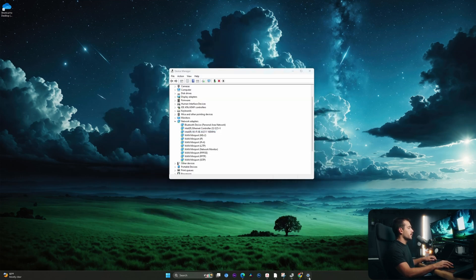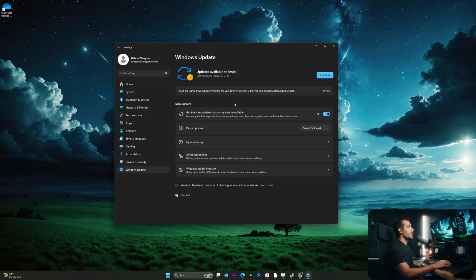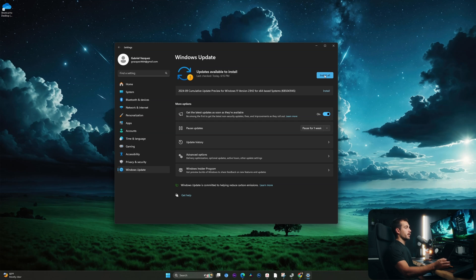Okay, back inside of the settings here, we're going to check for one more thing. As we can see, I have a pending Windows update. So we're going to want to make sure you're up to date on the latest version of Windows.